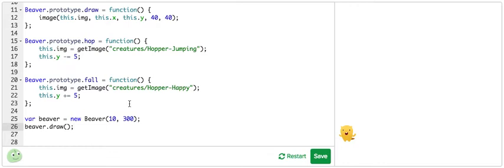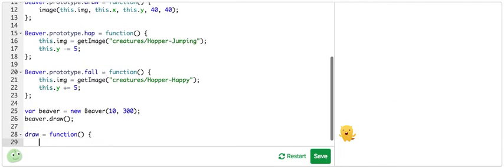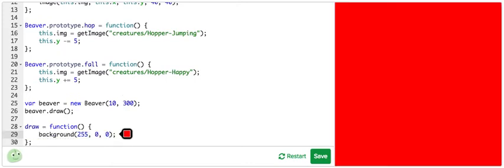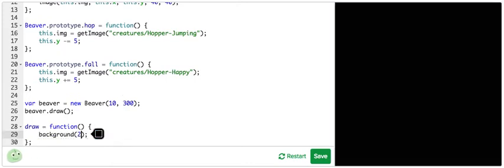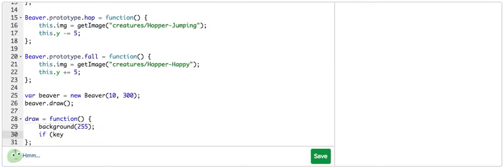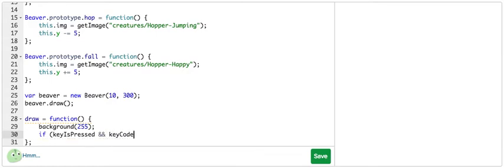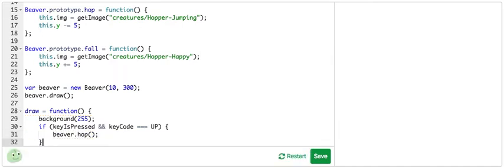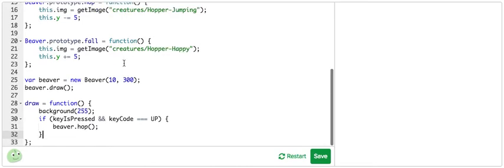That can be implemented pretty simply. So in the draw function, I want to draw a background that's white every frame. And I'm going to check if the user is clicking a key or typing a key, holding a key down. If keyIsPressed, and then we need to check the key code, which code the user is holding down. So if the keyCode equals UP, we want to move the hopper up. So I'm going to call beaver.hop here.